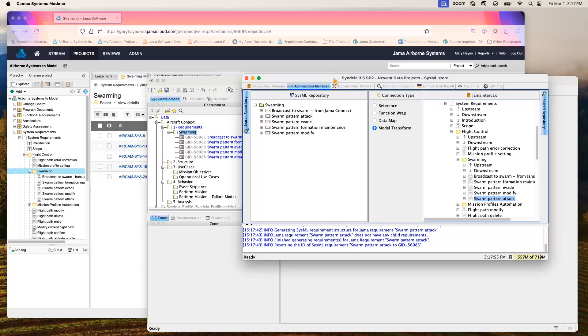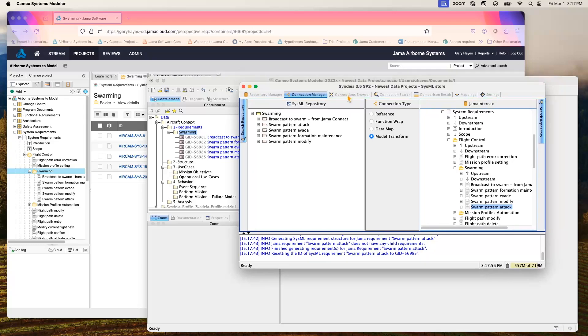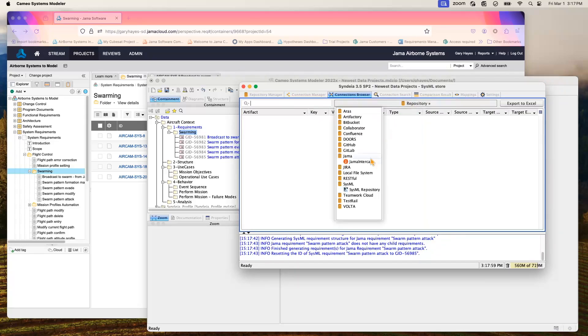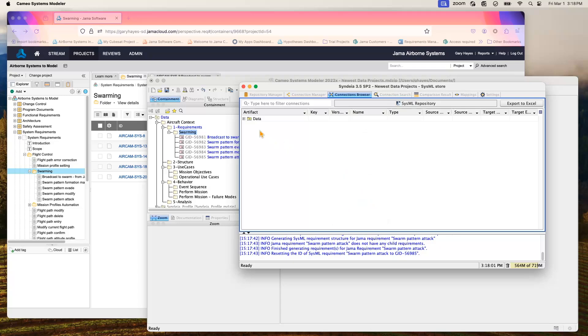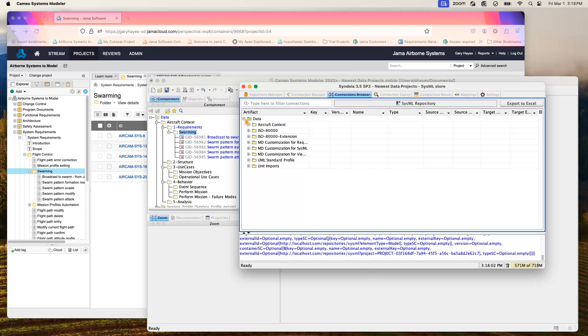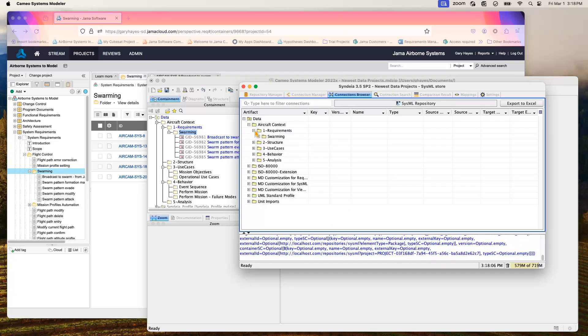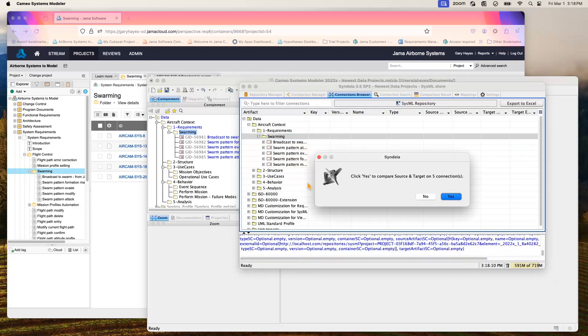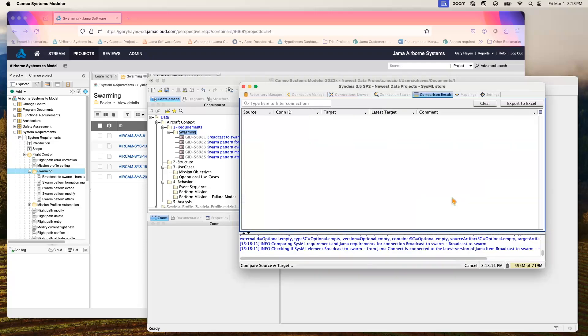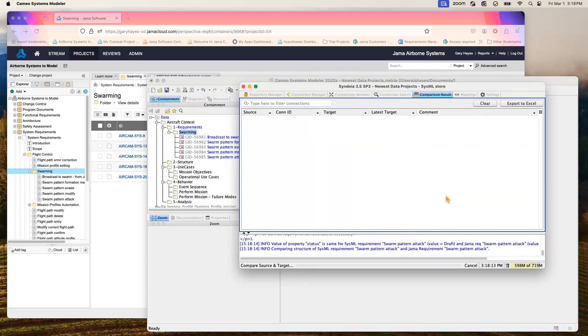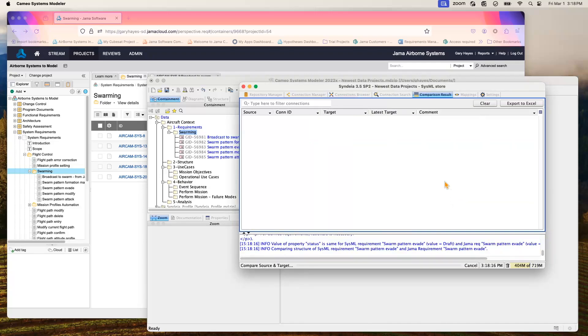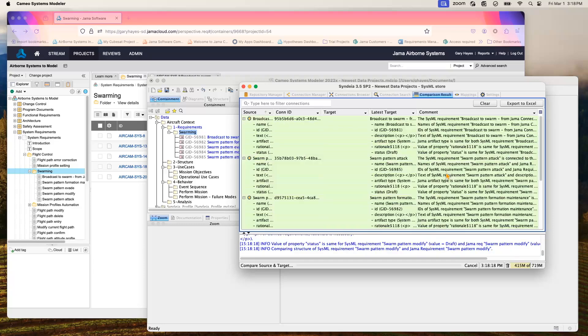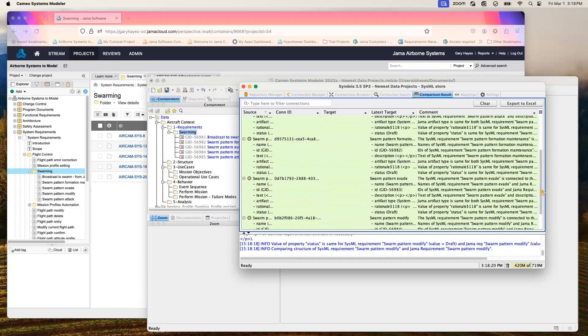We can further confirm that by doing a synchronization check. Do that comparison once again at the folder level, compare our source and target. And hopefully we'll get all green one more time to show that the environments do indeed match up.